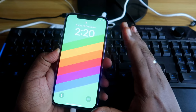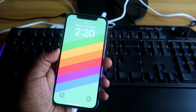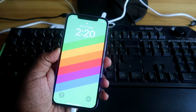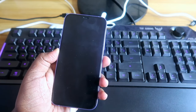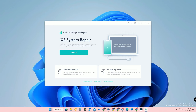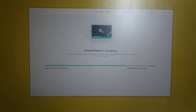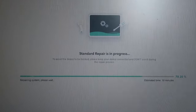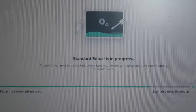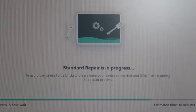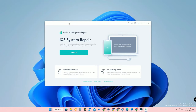Recovery mode has been exited successfully. If you still can't exit recovery mode, you can proceed to iOS System Repair — click Standard Repair or Deep Repair. If your iOS is corrupted, go for Deep Repair, which will restore your iPhone with the latest iOS version.